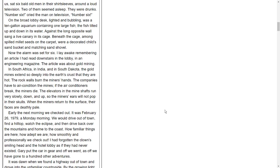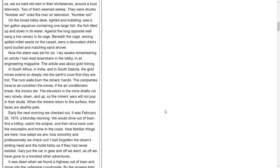Now the alarm was set for six. I lay awake remembering an article I had read downstairs in the lobby, in an engineering magazine. The article was about gold mining. In South Africa, in India, and in South Dakota, the gold mines extend so deeply into the earth's crust that they are hot. The rock walls burn the miners' hands. The companies have to air-condition the mines. If the air conditioners break, the miners die. The elevators in the mine shafts run very slowly, down and up, so the miners' ears will not pop in their skulls. When the miners return to the surface, their faces are deathly pale.